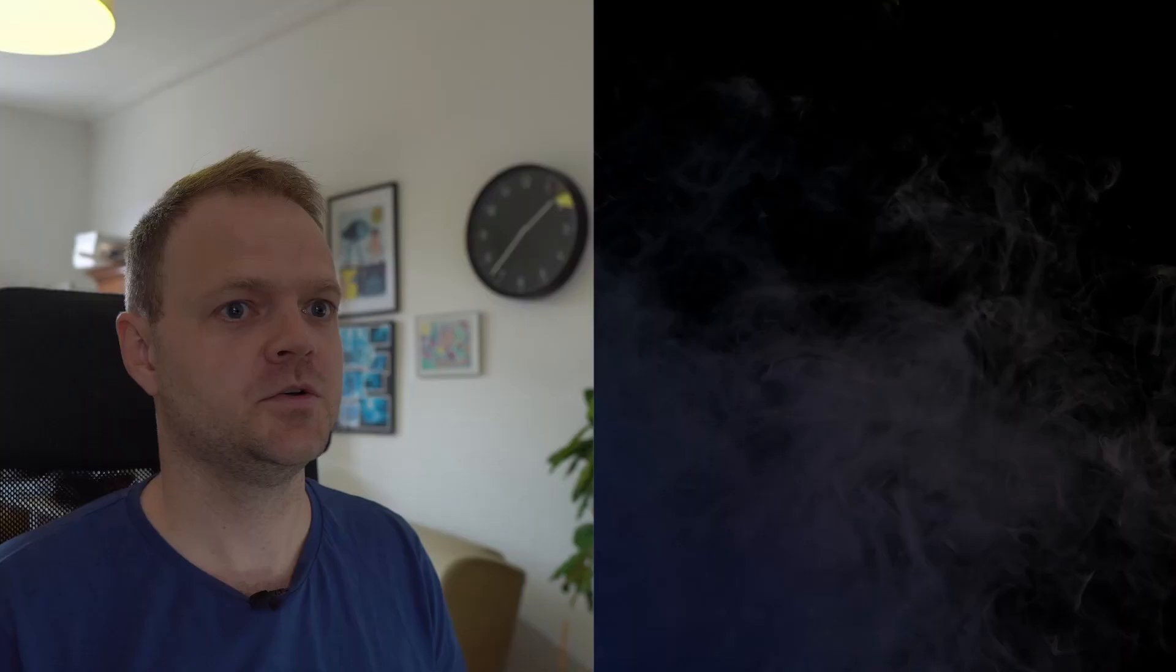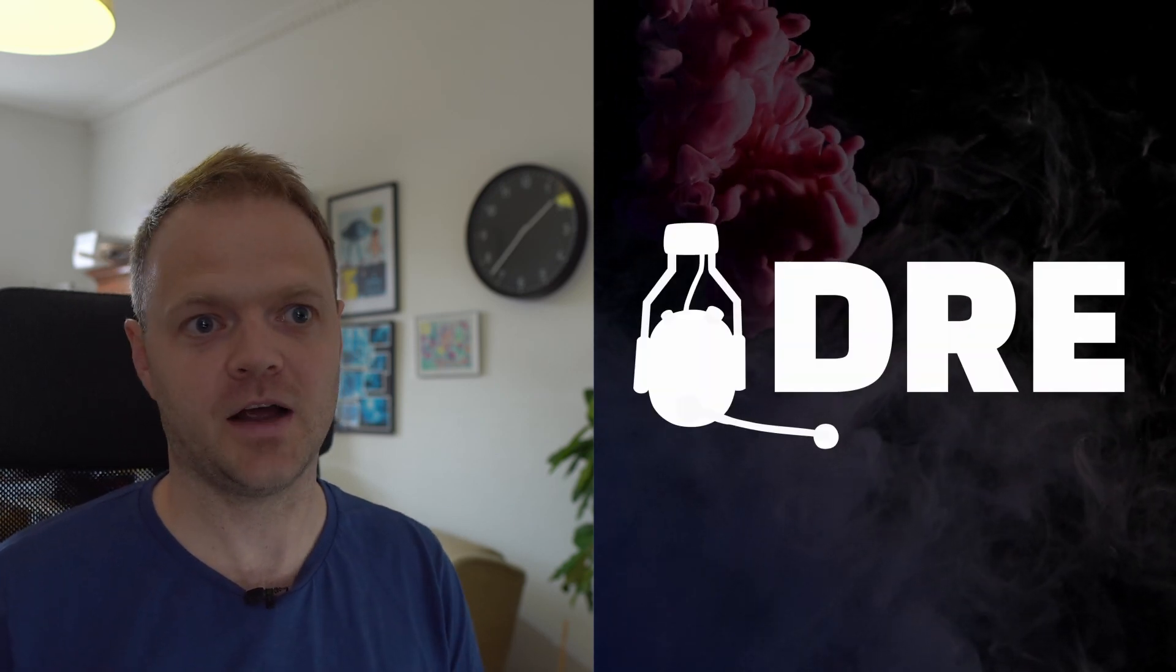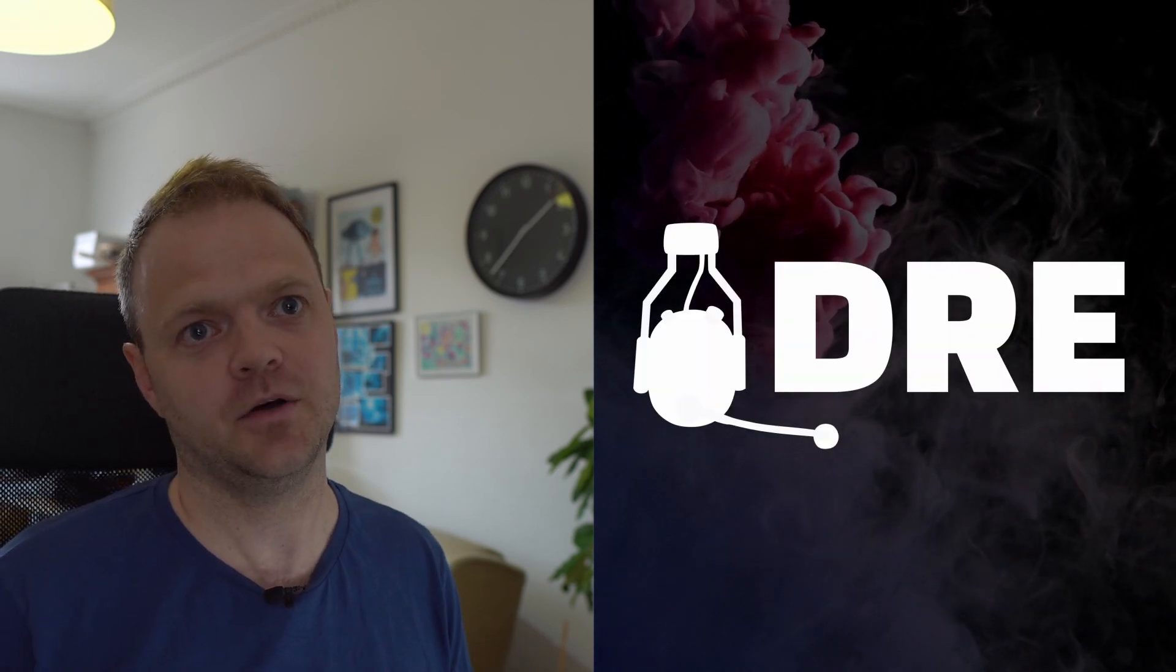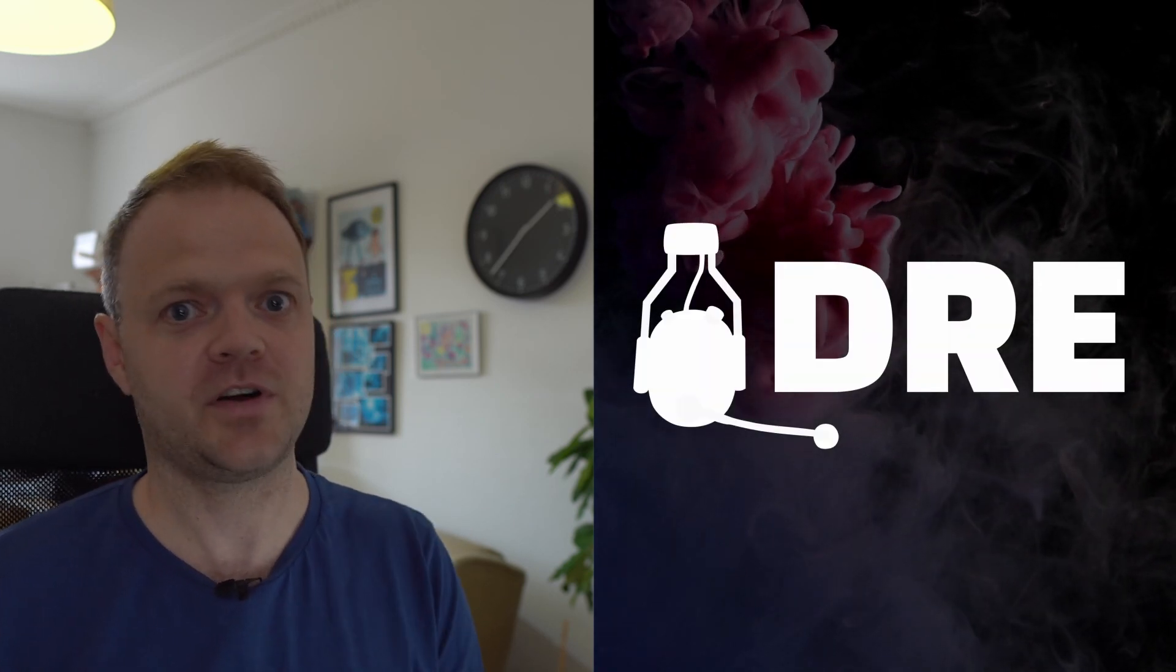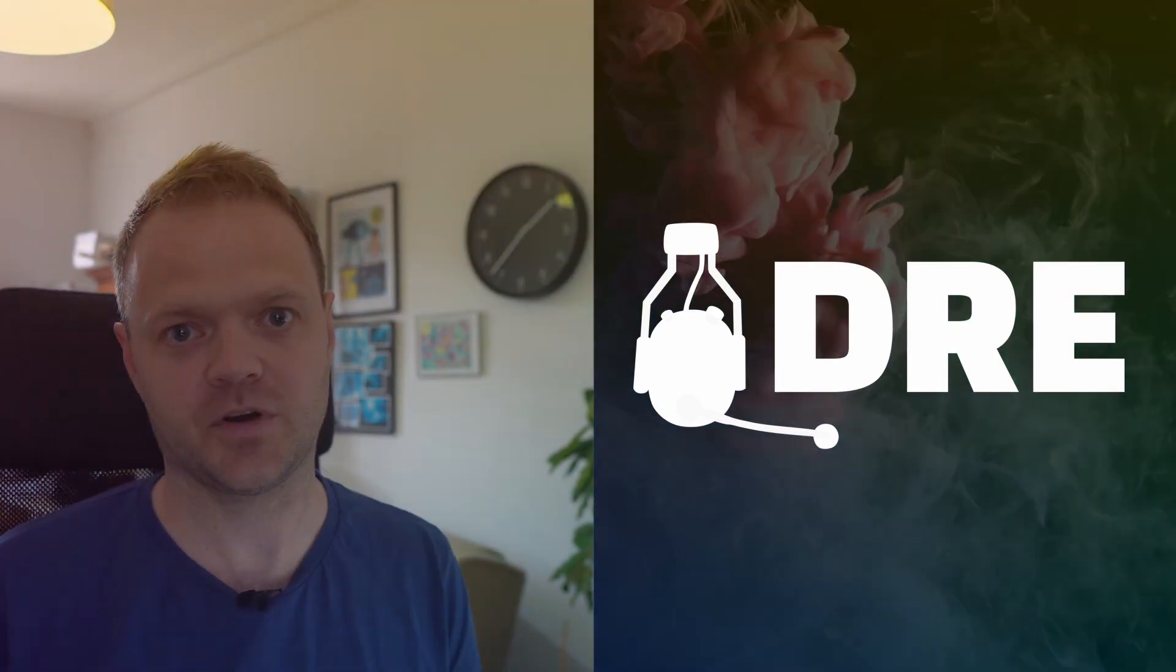which will give all the values in a time span. One point nine two. So full will give zero point zero five instead of half a tenth, for example.